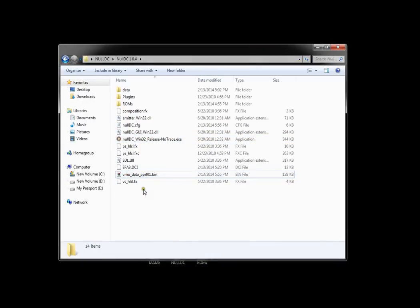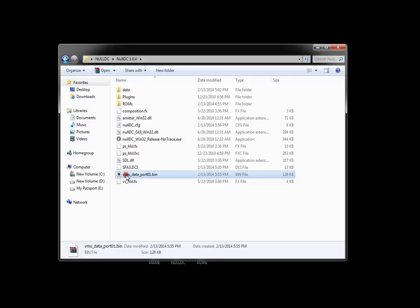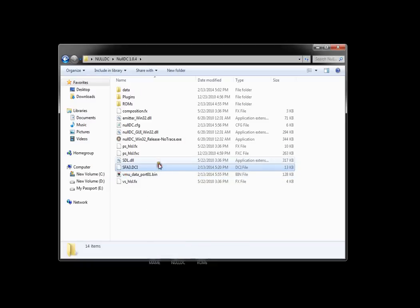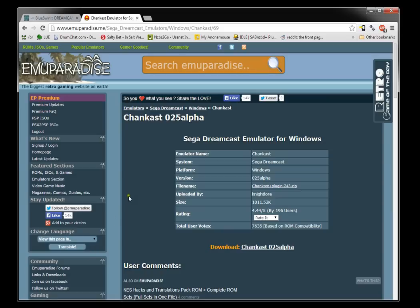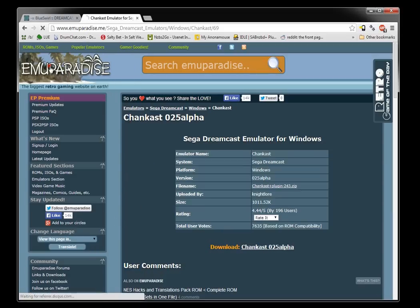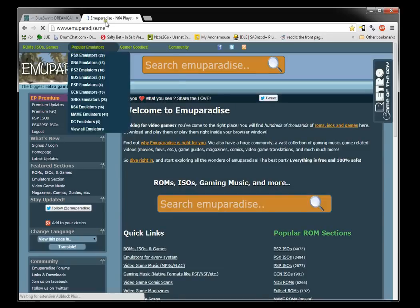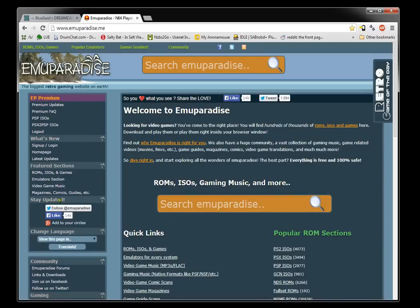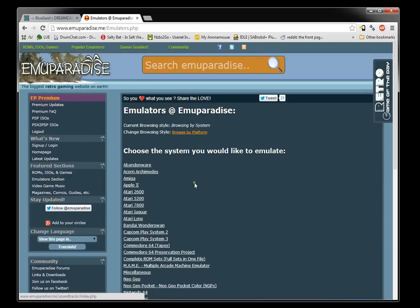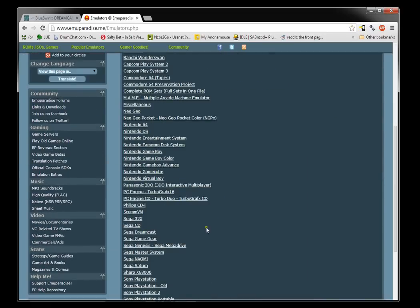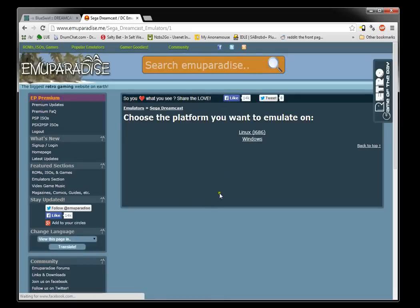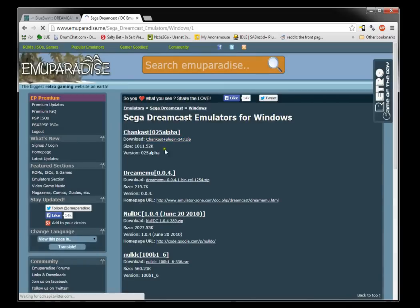The second thing you'll need is a file called VMU viewer. You can download that if you go to emuparadise.me, on the left side here emulators and scroll down to Sega Dreamcast windows, and you want this top one right here, Chancast.